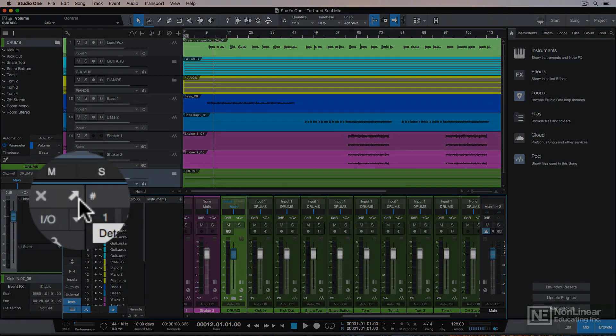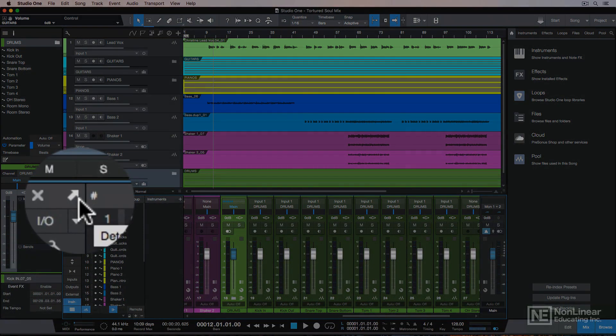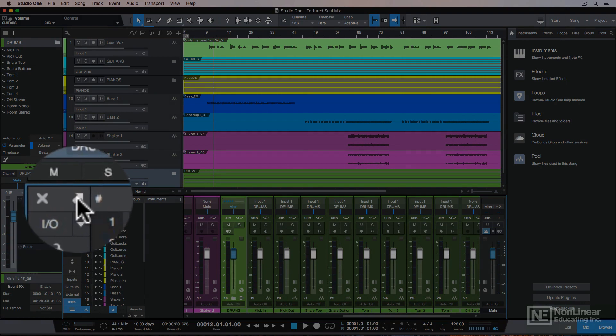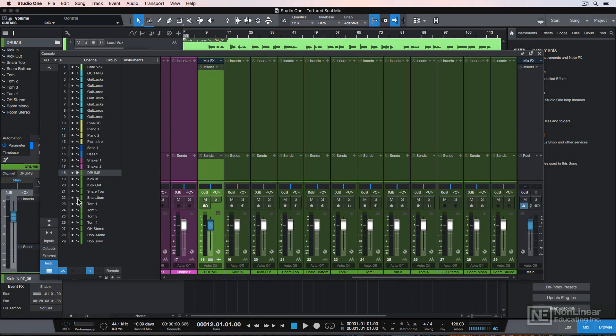You can detach the mixer by clicking on this arrow button here. This is especially helpful if you have a second display to move this over to so you can see the song page and your mixer at the same time.